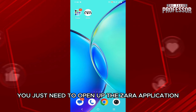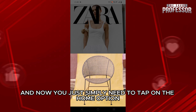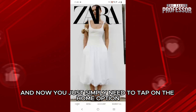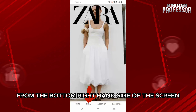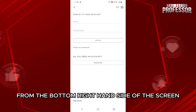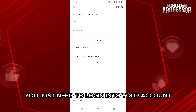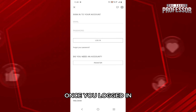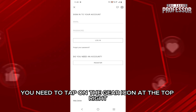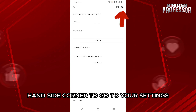So first of all, you just need to open up the Zara application. And now you just simply need to tap on the home option from the bottom right hand side of the screen. And then on this page, you just need to log in into your account. Once you're logged in, you need to tap on the gear icon at the top right hand side corner to go to your settings.